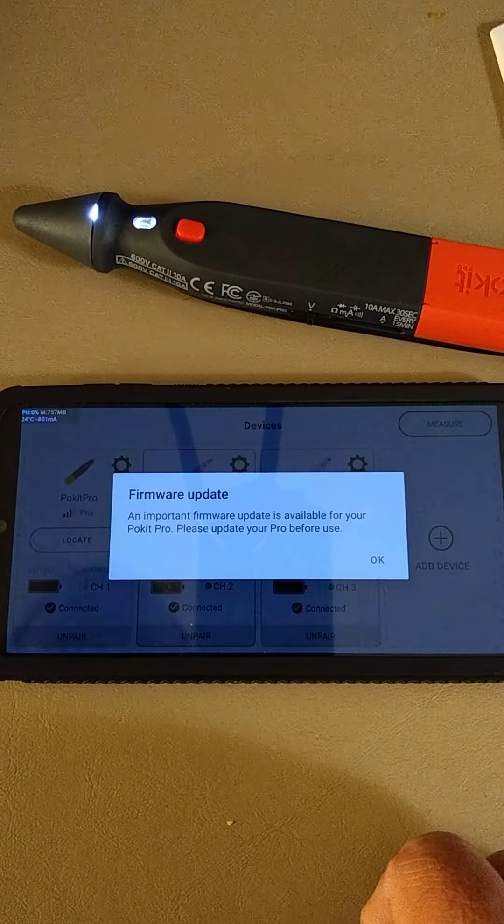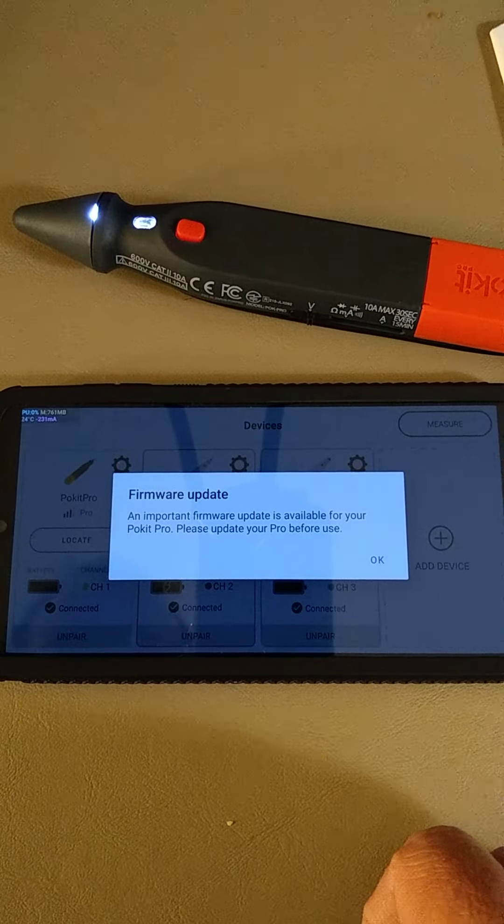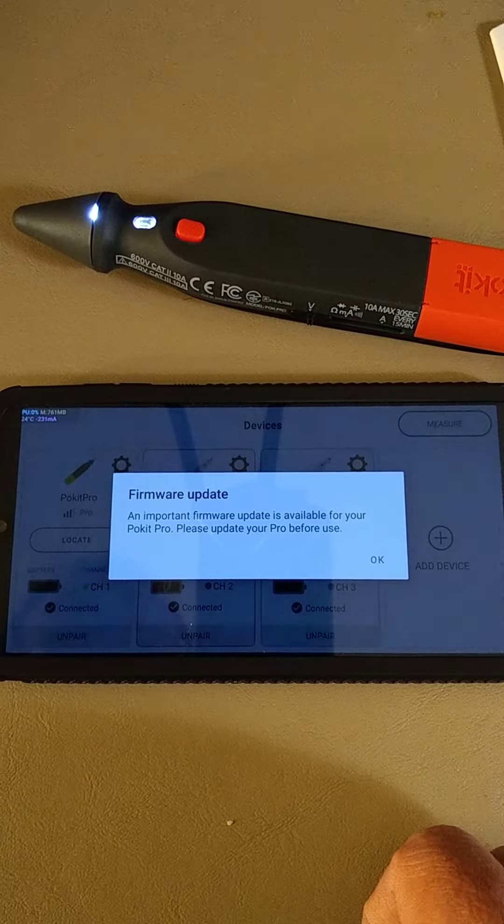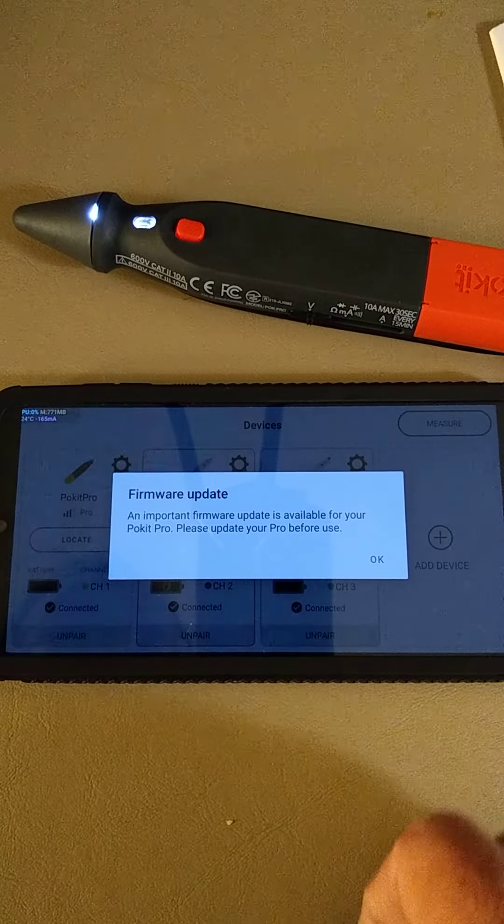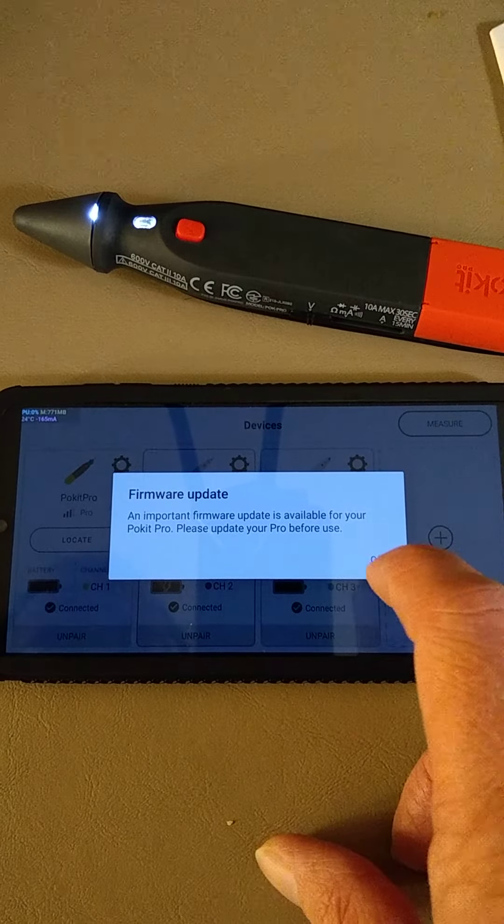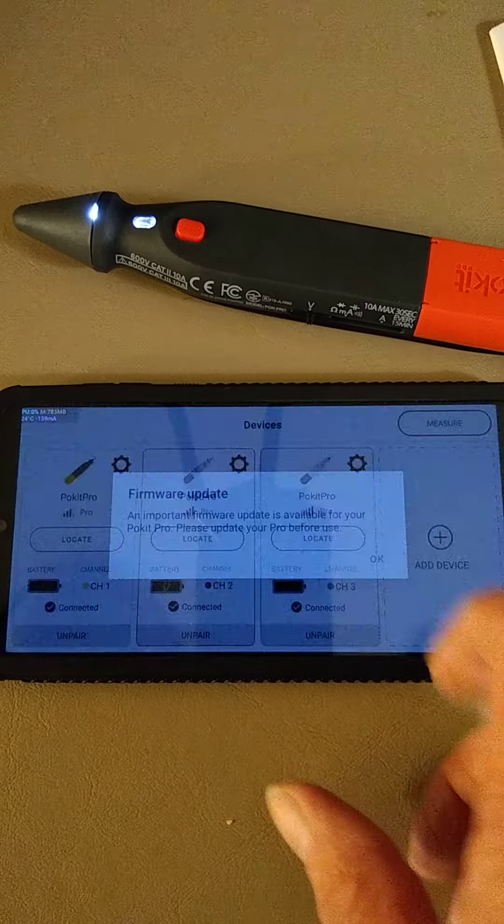An important firmware update is available for your POKIT PRO. Please update your PRO before use. Okay.